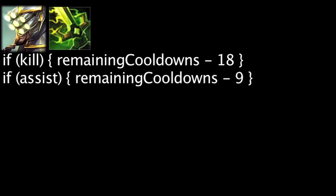Highlander will now reduce the remaining cooldown of Master Yi's other abilities by 0.7 times the ability's remaining cooldown on a kill or assist.